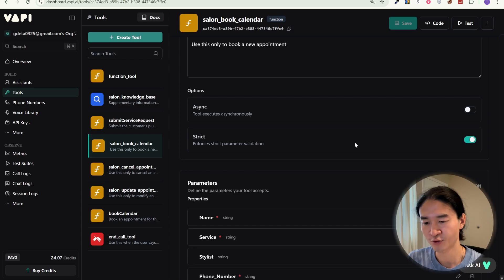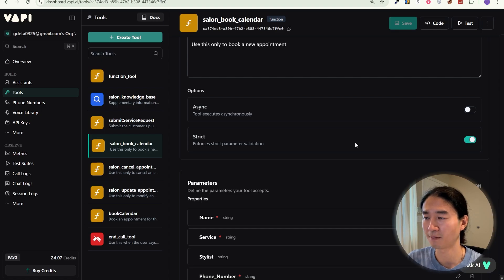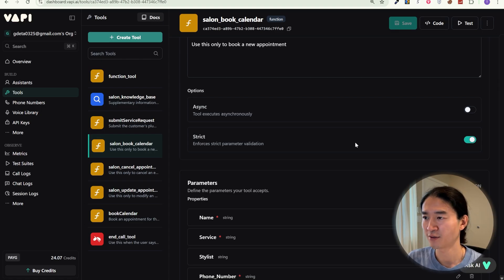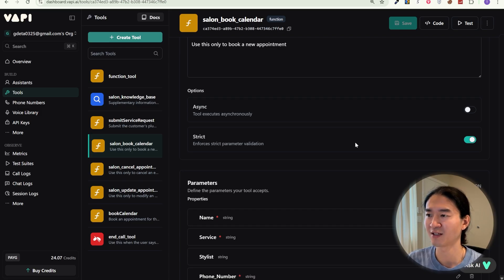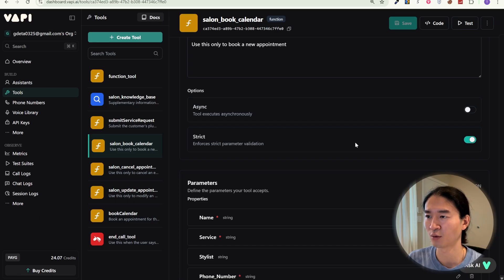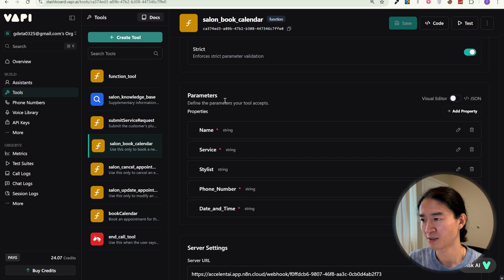So yeah, go back to tools and scroll down to options. Turn on strict because bookings always require complete details to be valid. Without strict mode, the AI might send half-filled requests. For example, missing phone number, which can lead to broken flows, or it might fail to complete the task.